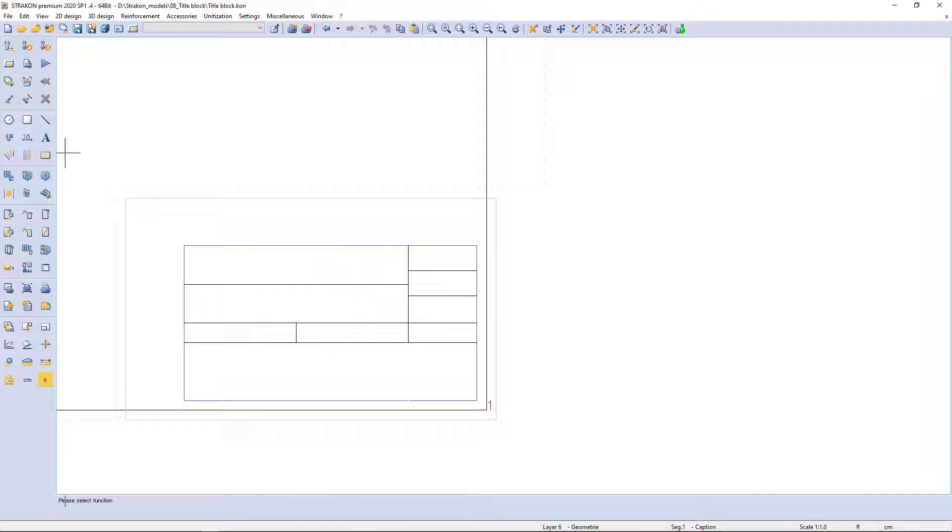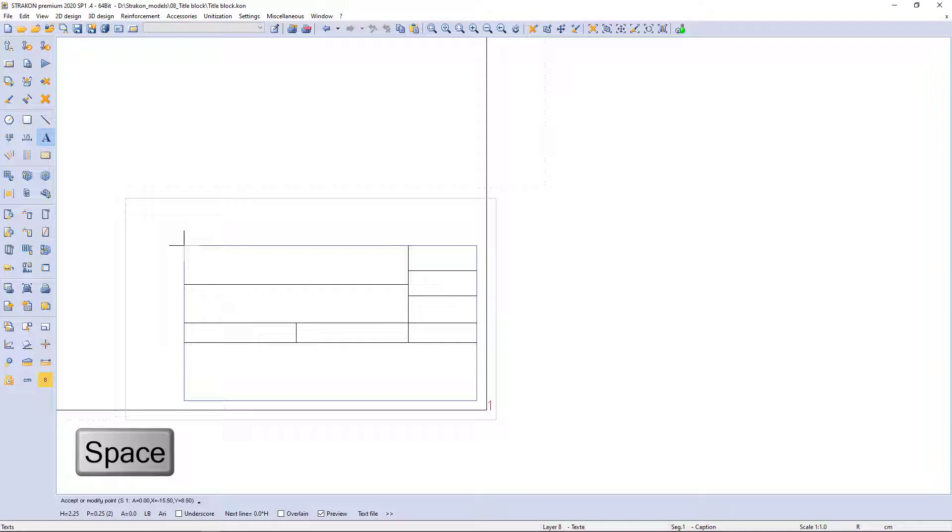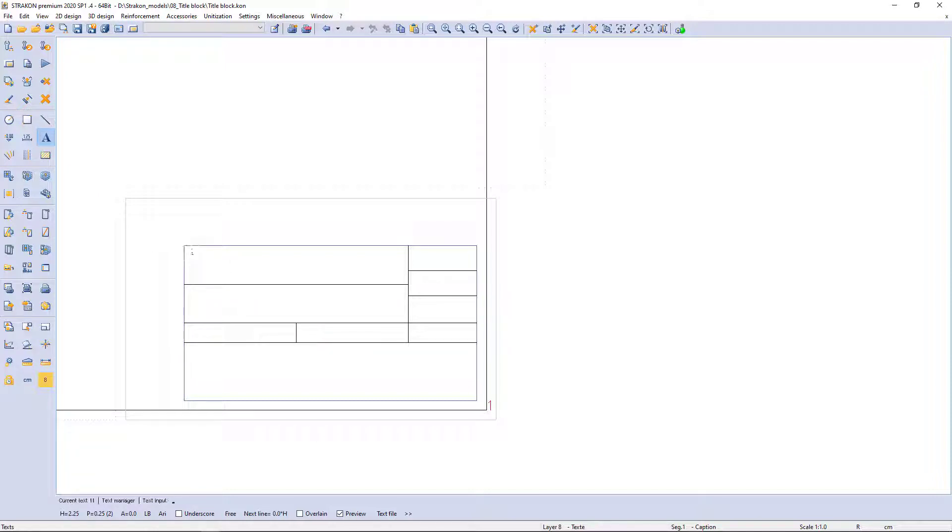Now I can enter the texts. I determine a reference point with a spacebar and entering values. Then I type text and finish with enter.